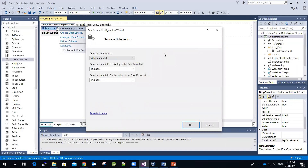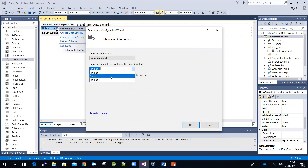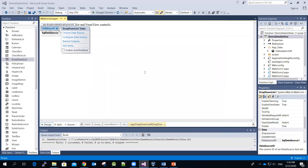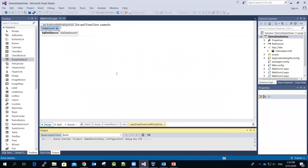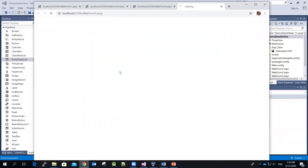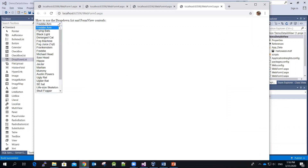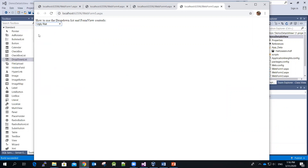Now we have to decide which of the two fields we want to use to display the information on the drop down list. We're going to pick the product name, but the value corresponding to that product name will use the product ID. Click OK. Let's do a quick test to see whether the drop down list will display the product names — yes, pretty good.